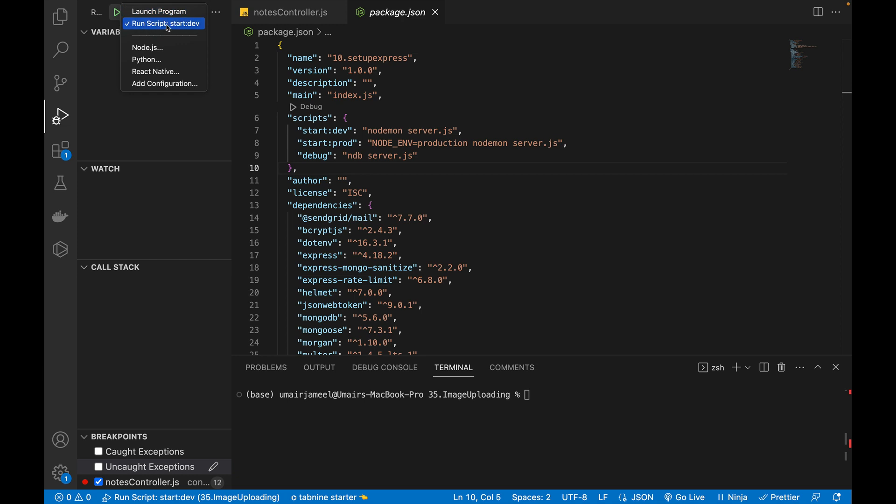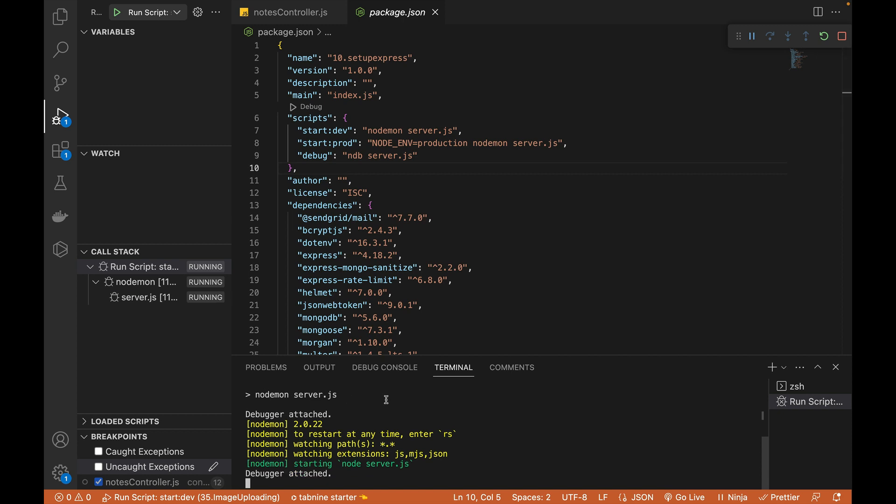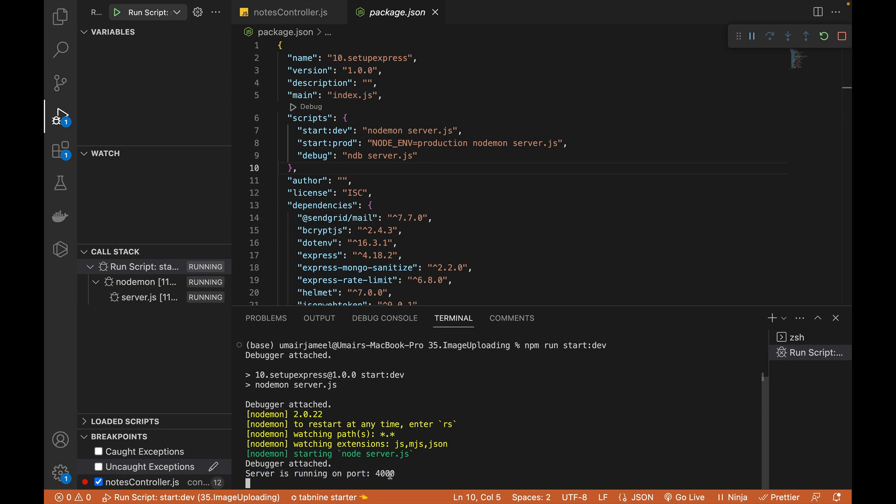And if I click on this green icon, you will see in the terminal that it will start my program and it will attach the debugger over here.